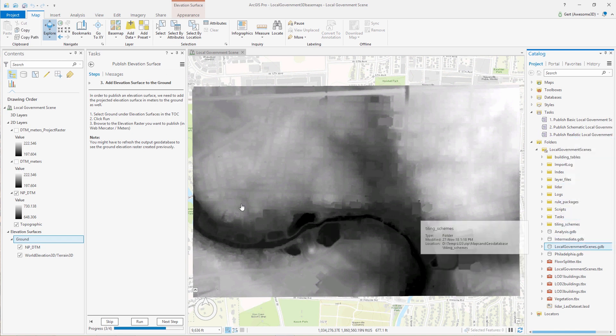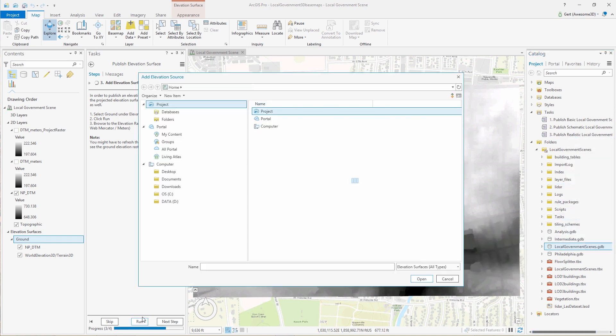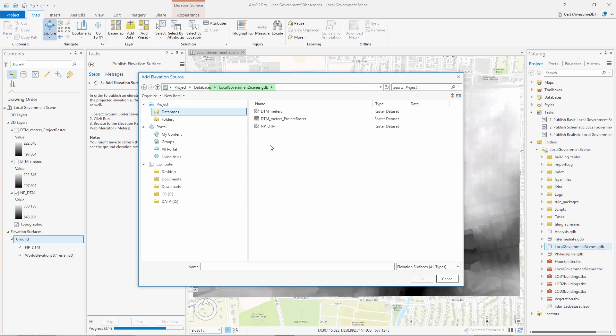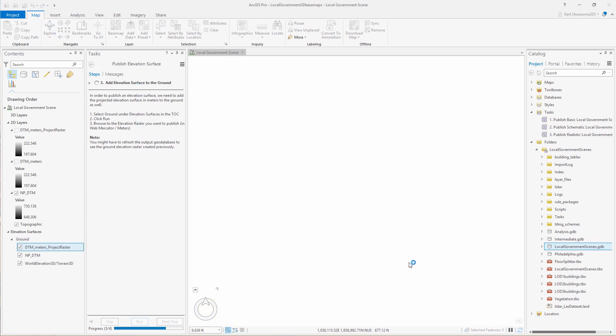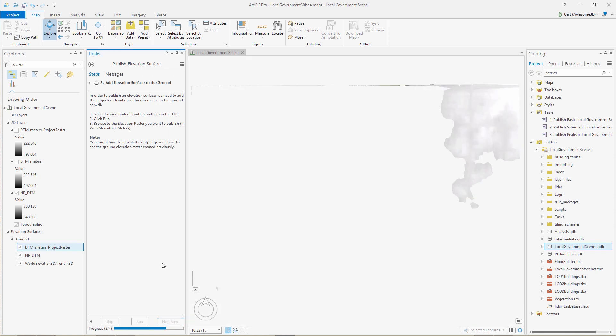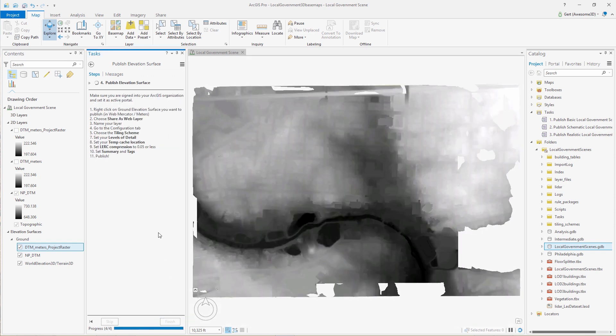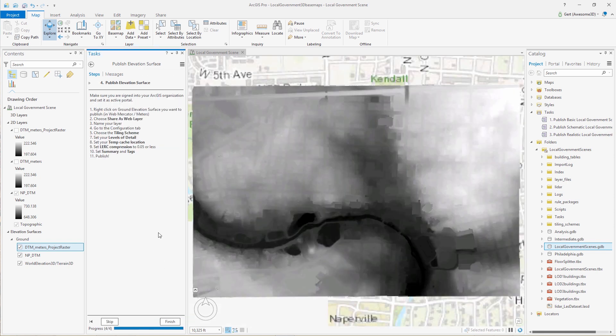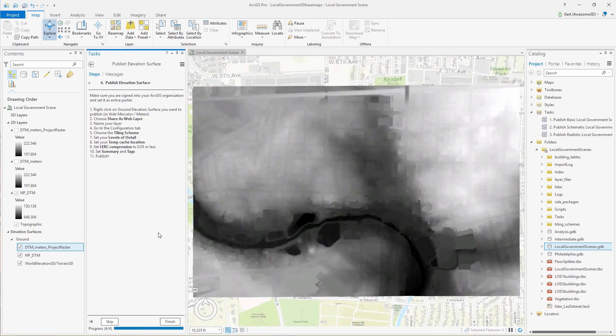You might have to refresh the geodatabase so you can find that newly created elevation surface. And then we can add it to the ground surface.